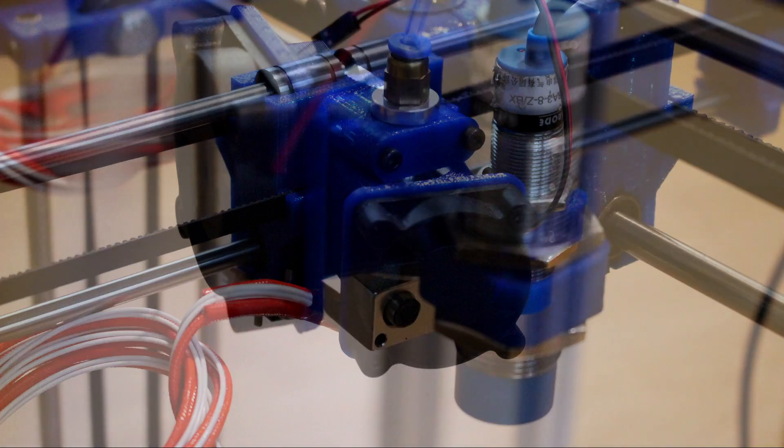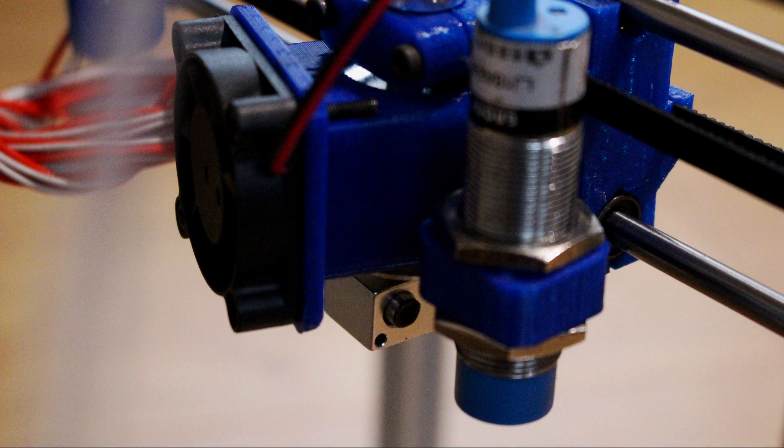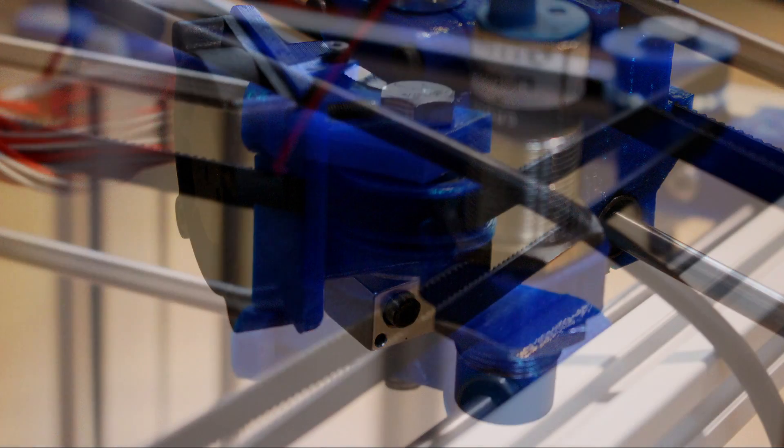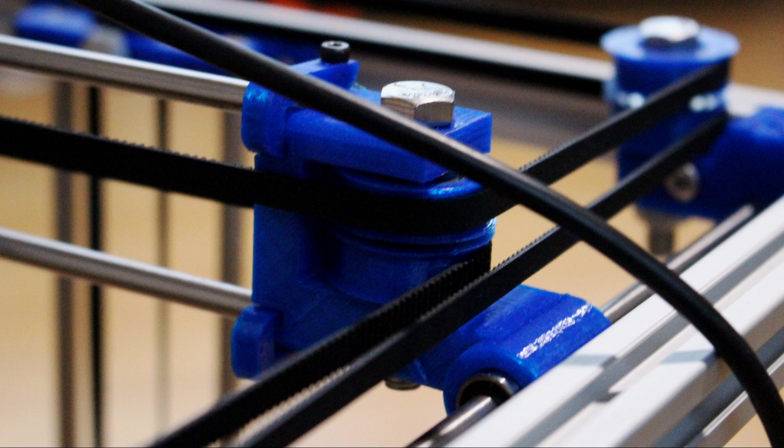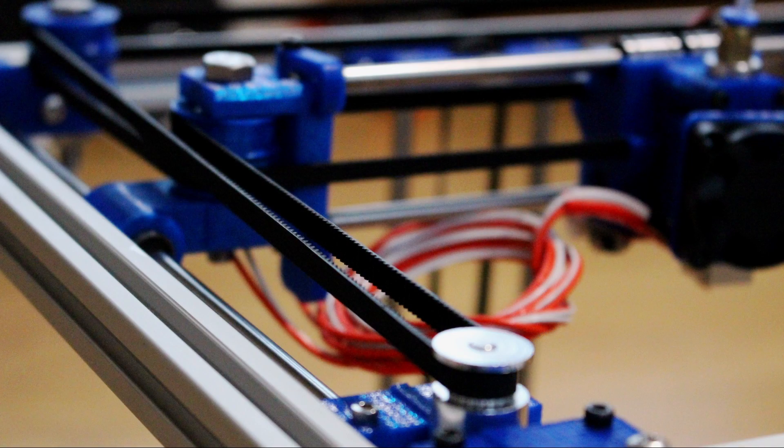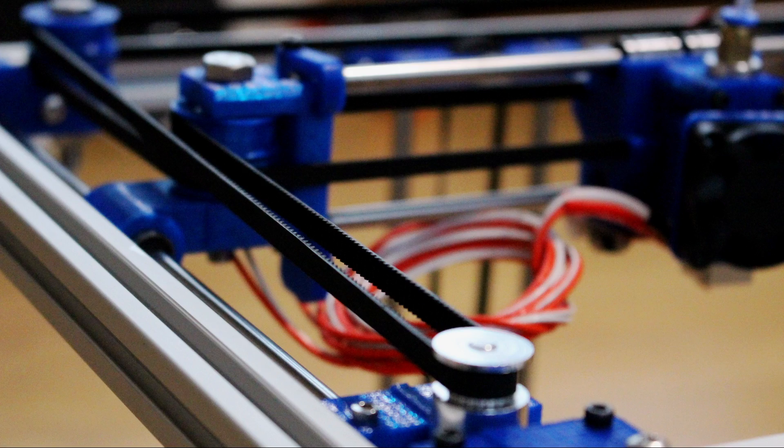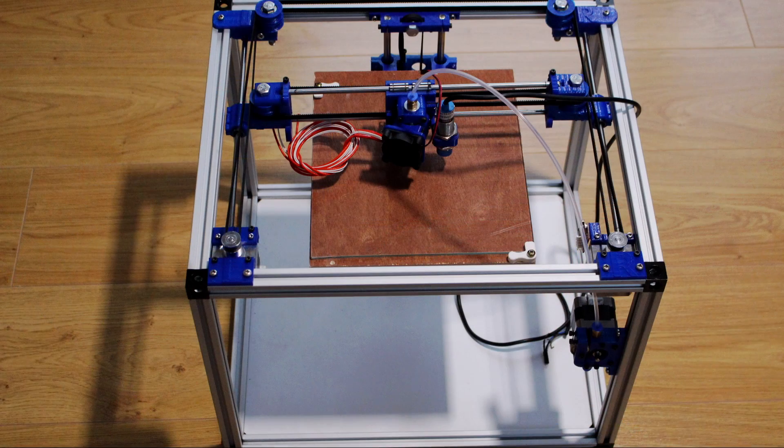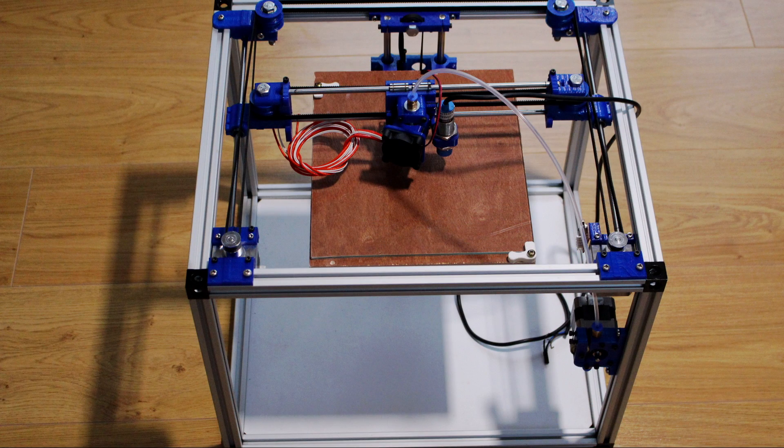In the next video we'll cover the electronics, connect everything to the RAMPS board, I'll run through the software setup and we can test it for the first time. Thank you for watching and I'll see you in the next video.